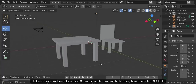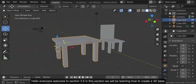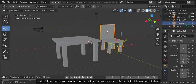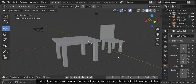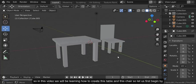Hello everyone, welcome to section 3.5. In this section we'll be learning how to create a 3D table and a 3D chair. As we can see in the 3D scene, we have created a 3D table and a 3D chair. So in this video we'll be learning how to create this table and this chair.